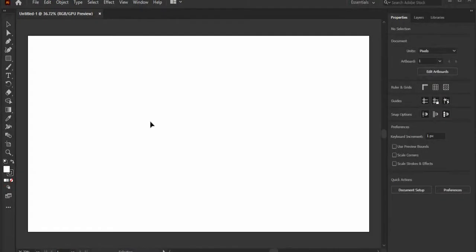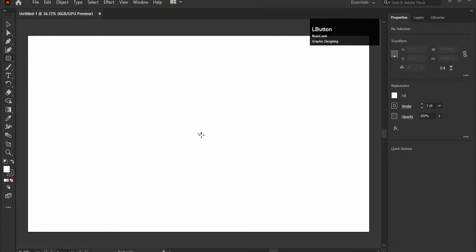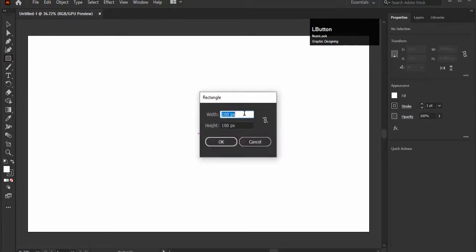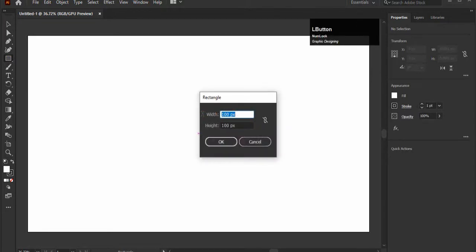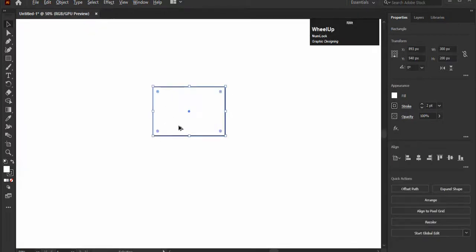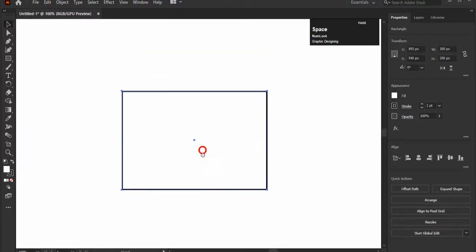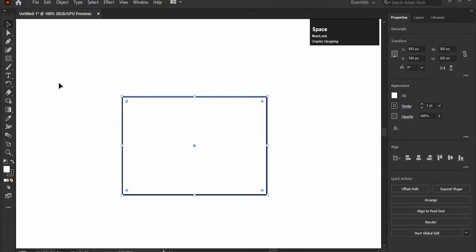So let's get started. We will start our designing from the email icon. Select the rectangle tool and right click anywhere on the artboard. You will get this dialog box. Enter the width 300 pixels and height 200. You can choose any size and click OK. Select the pen tool to draw the four lines in this rectangle like this.